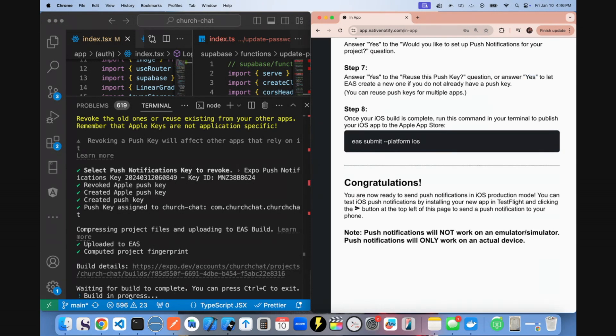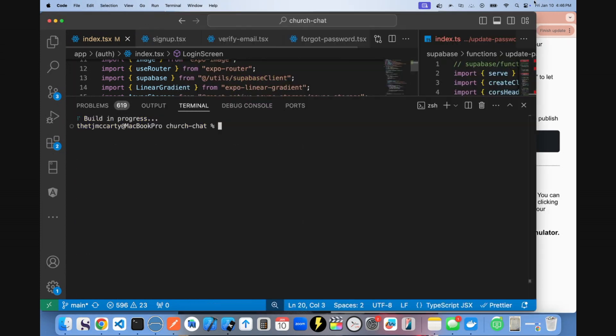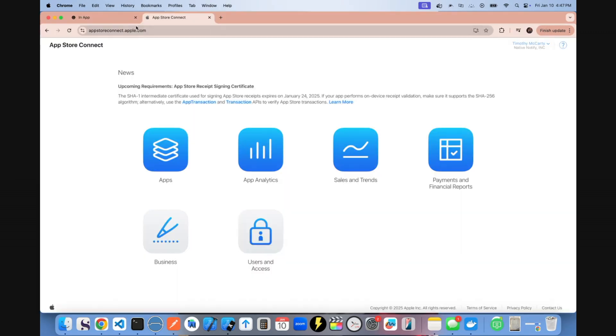Once the build is finished, all you have to do from there is say EAS submit dash dash platform iOS. You'll come back to the terminal, paste that there, click return, select the build that was just created.